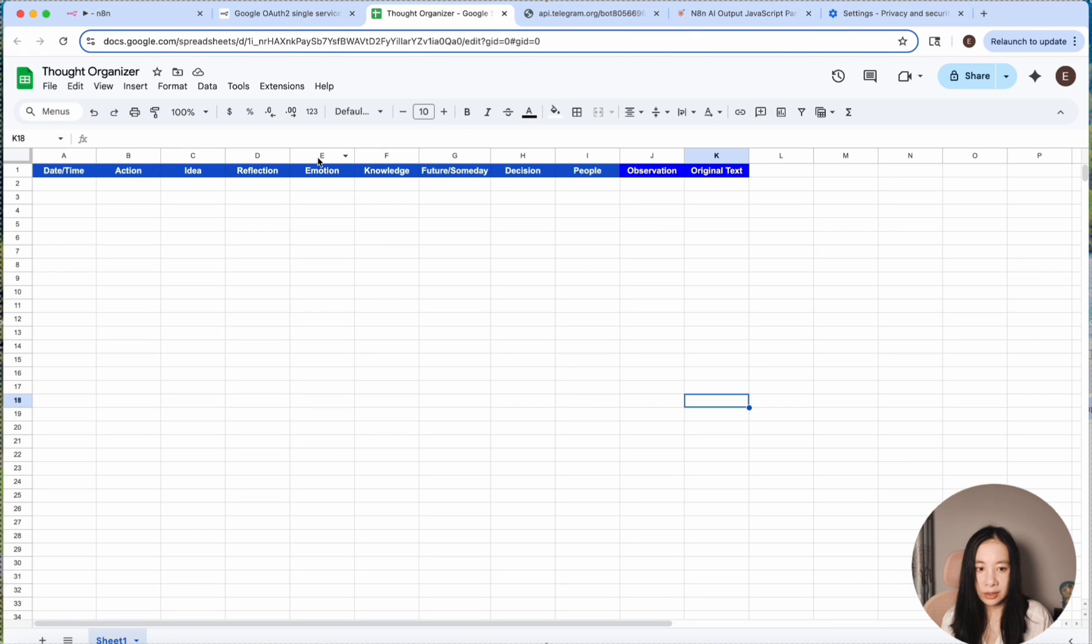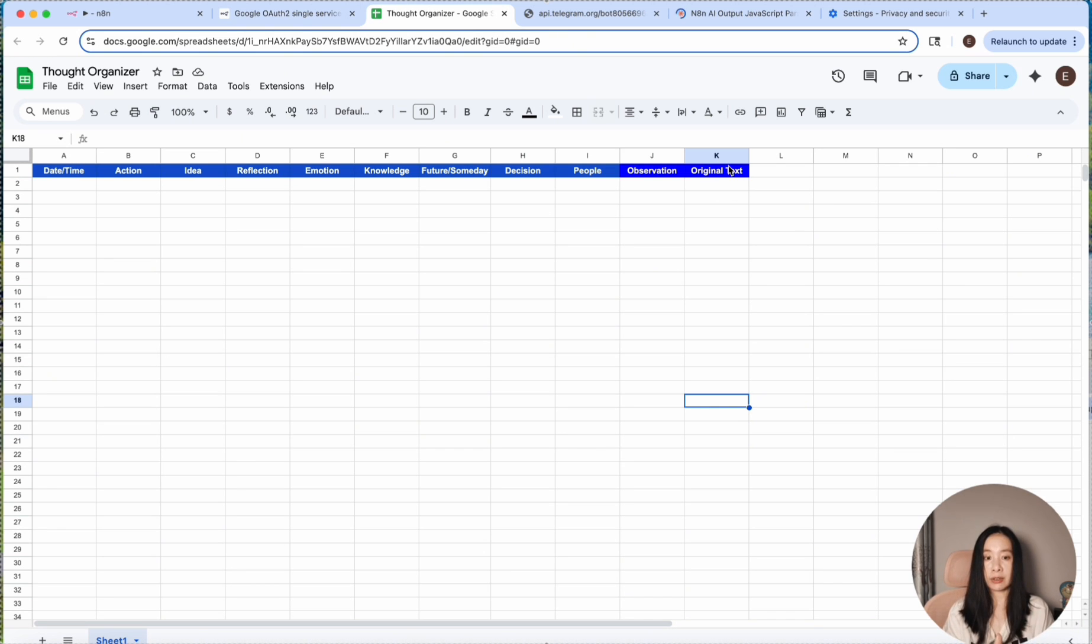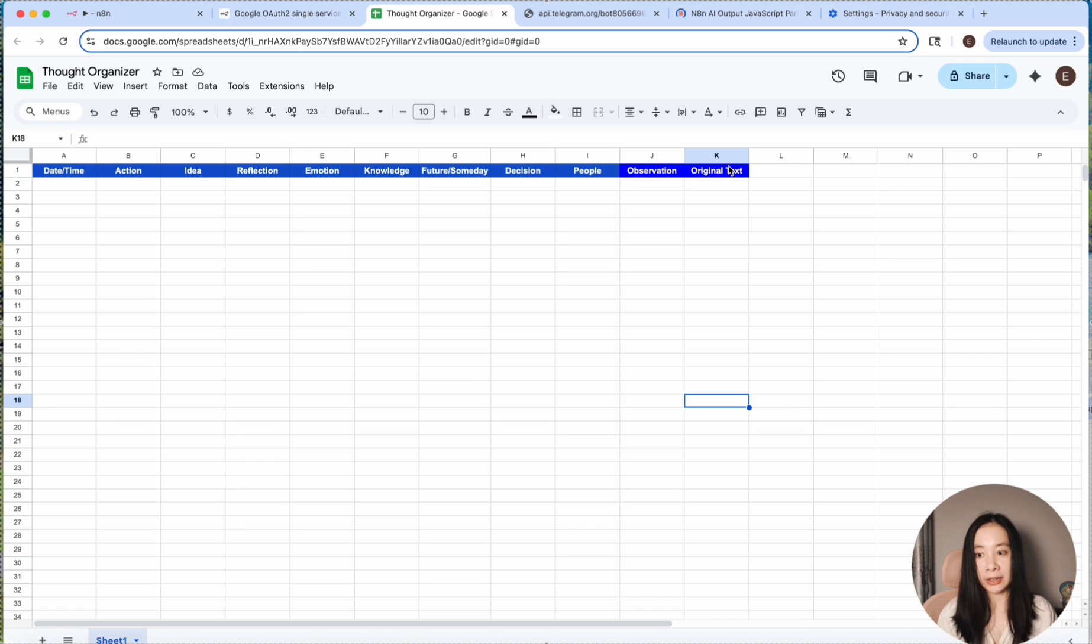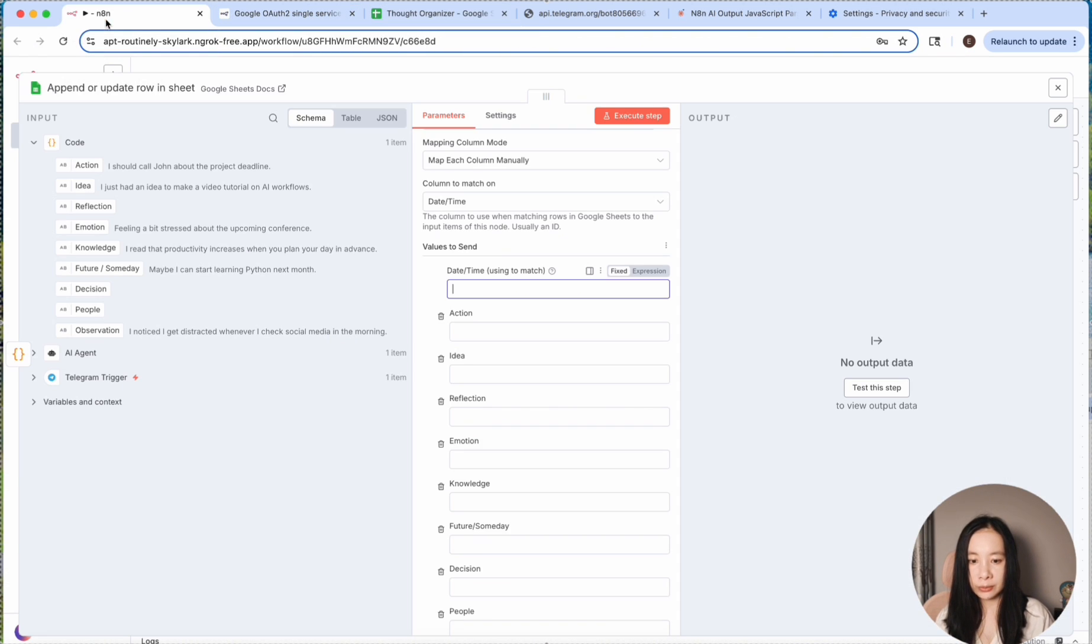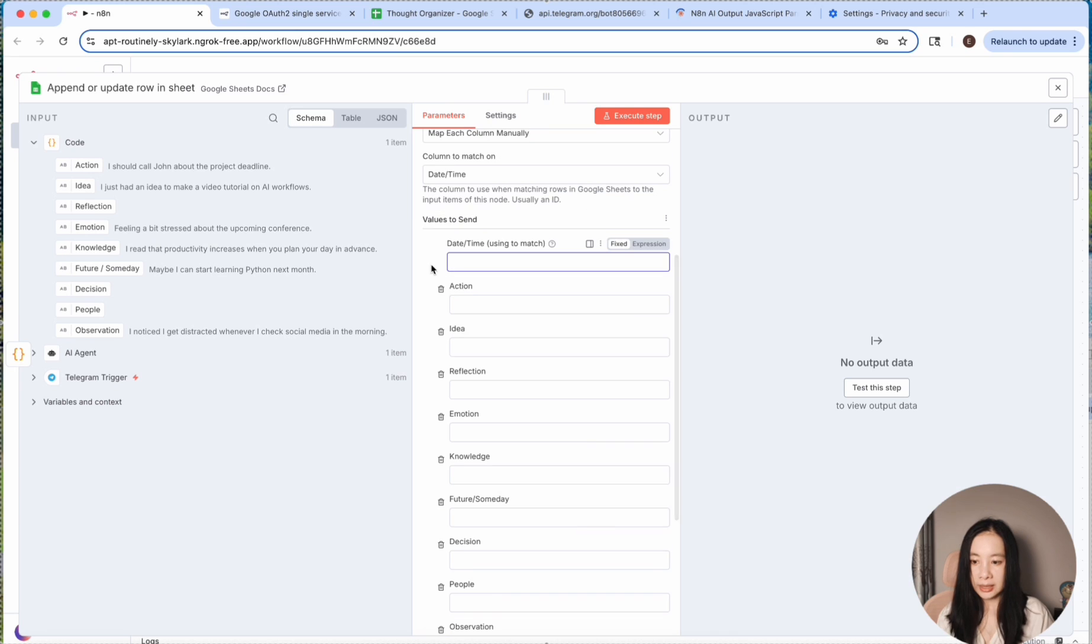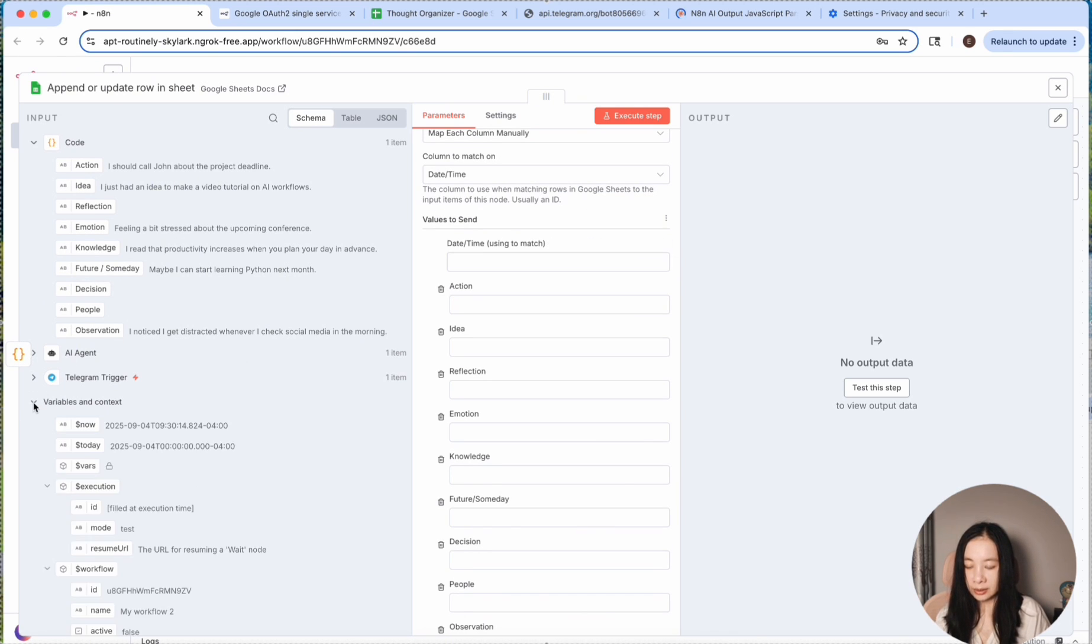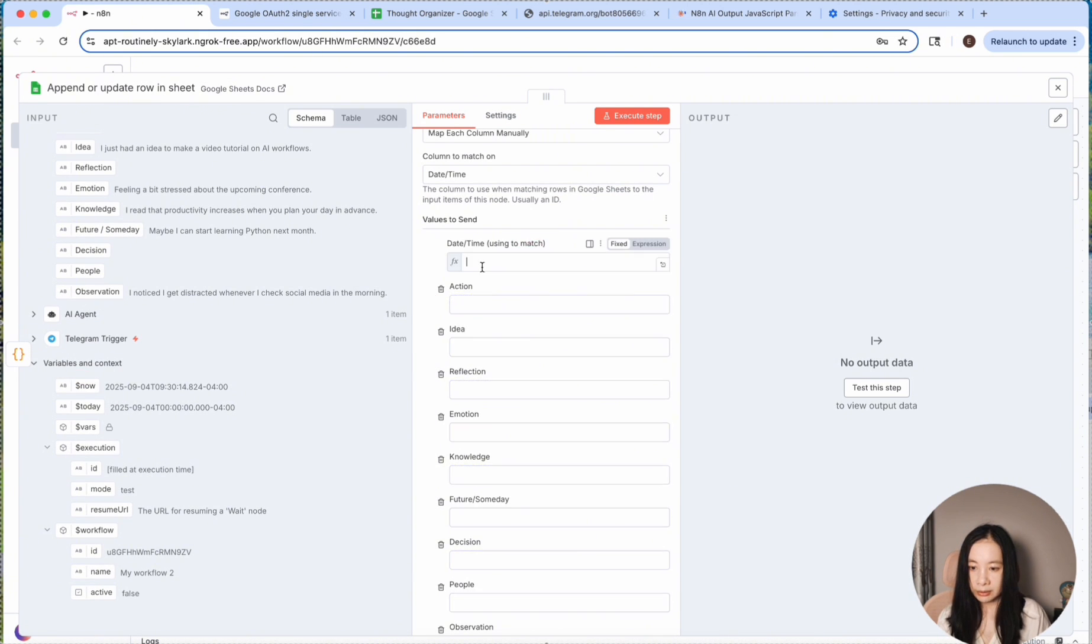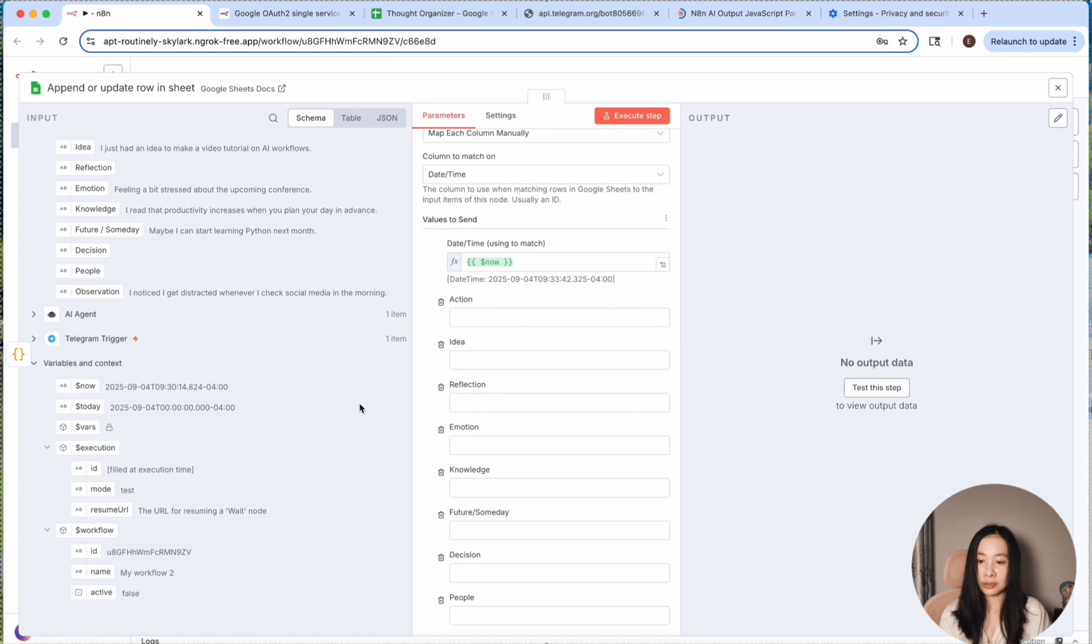Let's go back to the spreadsheet. I have these nine categories plus the date time column and the original text column because I do want to capture the original input just in case I do want to review exactly what I said so I can have something to refer back to. So for the 11 columns, let's go back to the workflow and date time. I'm going to look at variables and contexts and use the now variable. So I'm just going to drag now here. So each entry will be matched to a unique specific timing here.